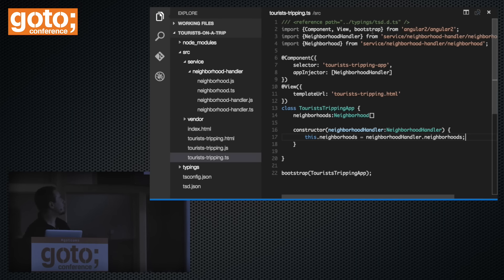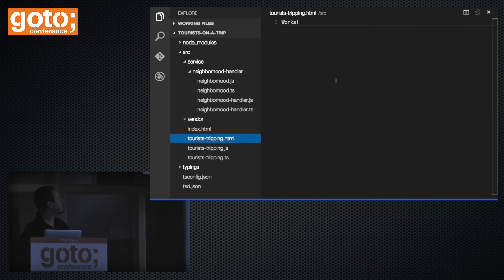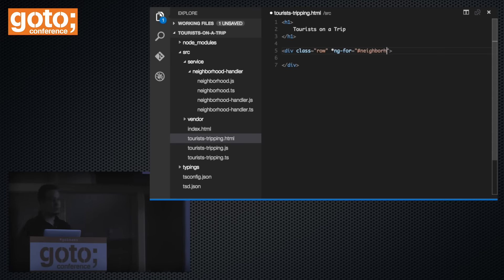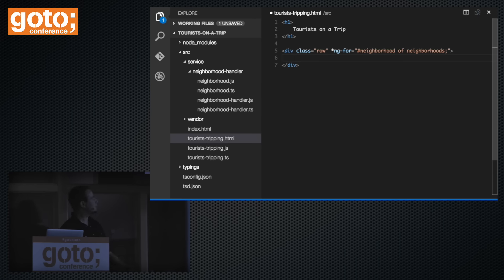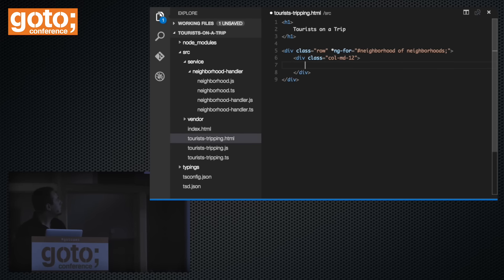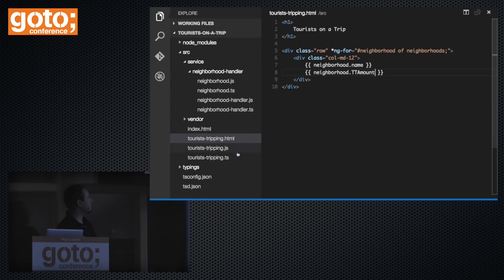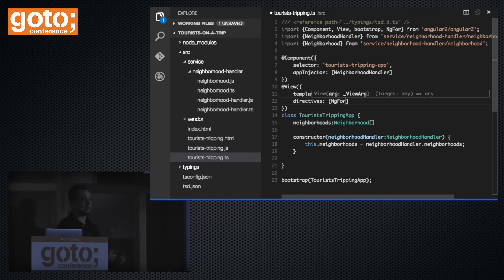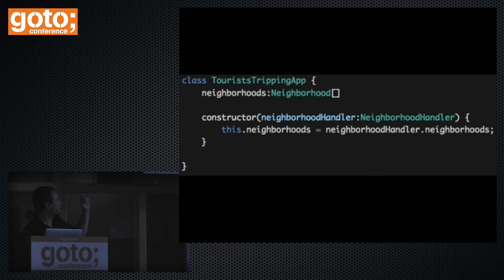Now we go to our HTML file, change the template to a nice header, and start iterating over the neighborhood collection using ng-for. Similar to ng-repeat, just a slightly different syntax. We'll output the neighborhood name and amount for testing purposes. We also need to make Angular aware we're using the ng-for directive — notice that in Angular 2 there's no global registry of directives and services; you tell Angular explicitly what you're using, which is more declarative and helps with big applications.